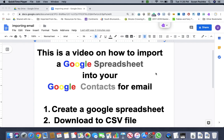In this video, I'm going to show you how to import a Google spreadsheet into your Google contacts for email.